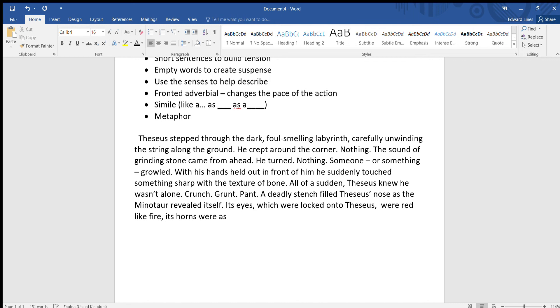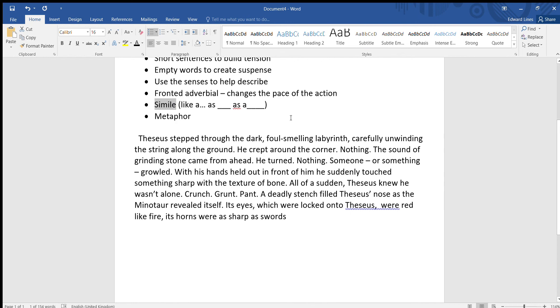Its horns were as sharp as swords. So what have we got here? Its eyes were red like fire, its horns were as sharp as swords. Those are similes, aren't they? So similes, when we say something is like a or as something as, we're likening it to those things, aren't we?